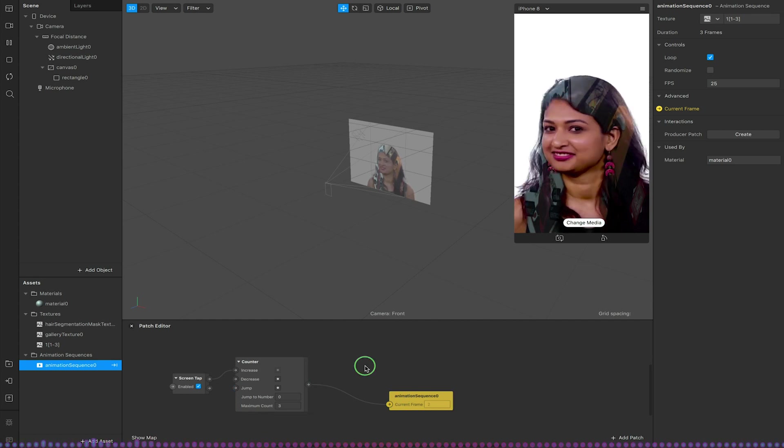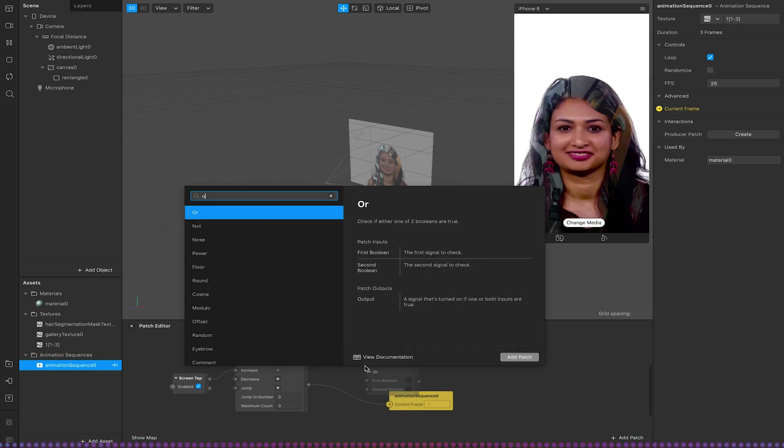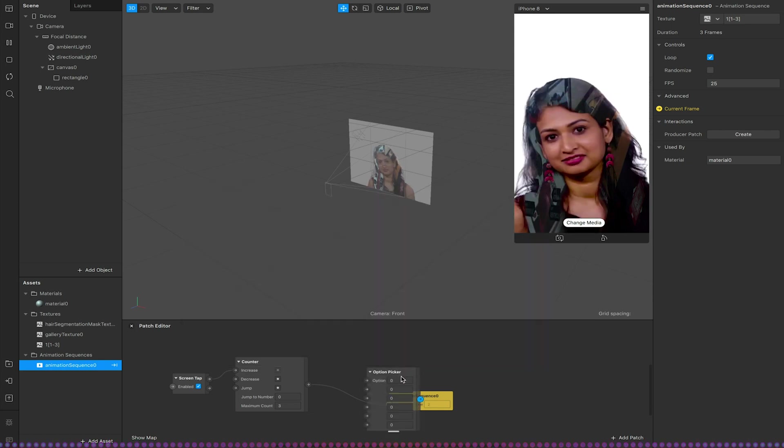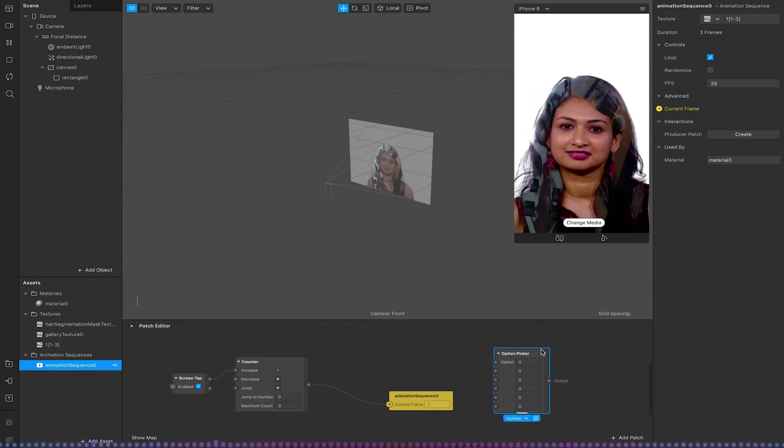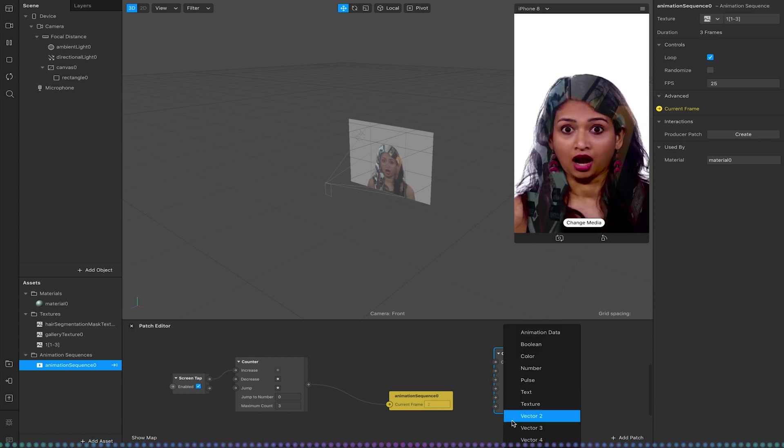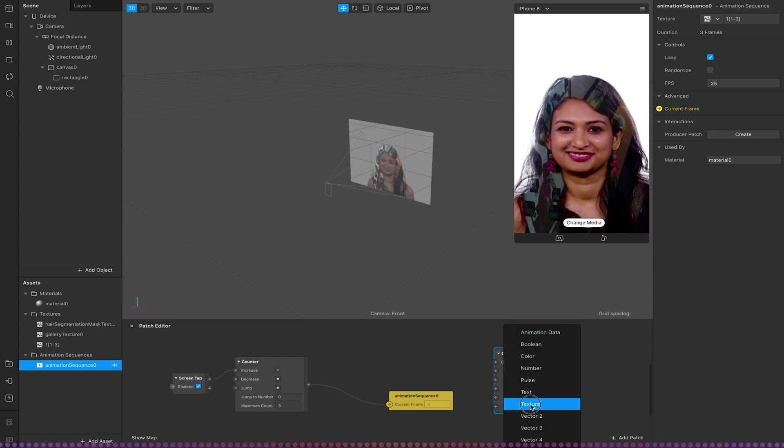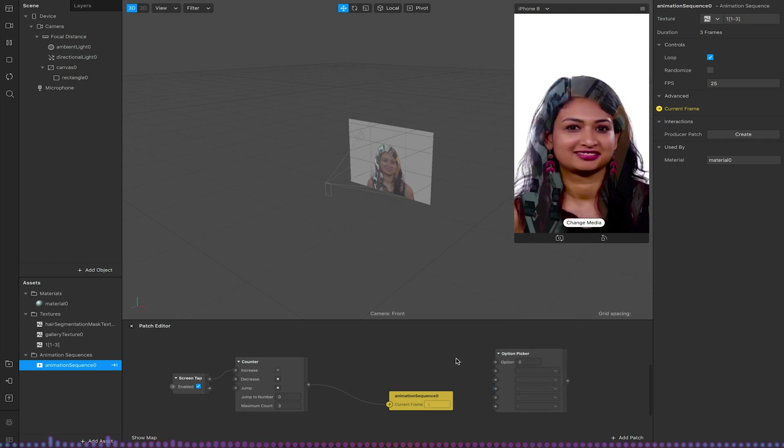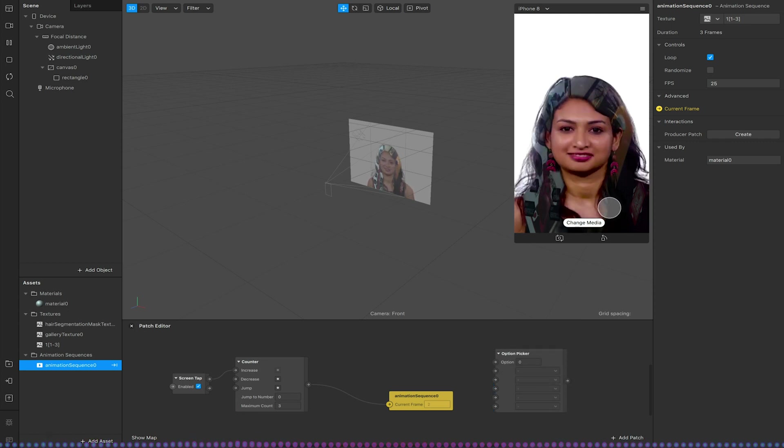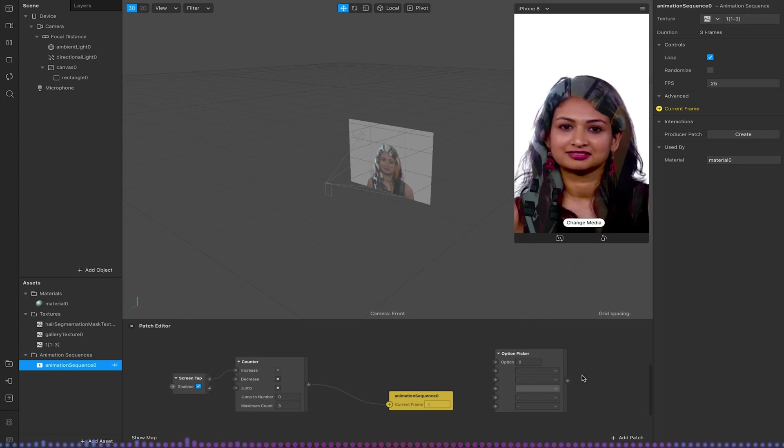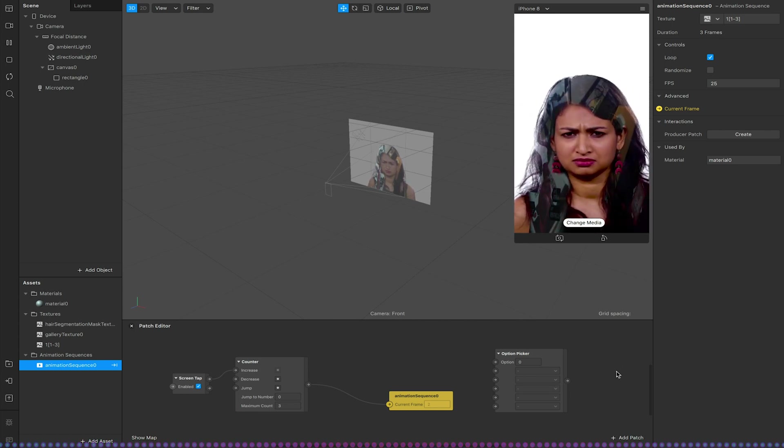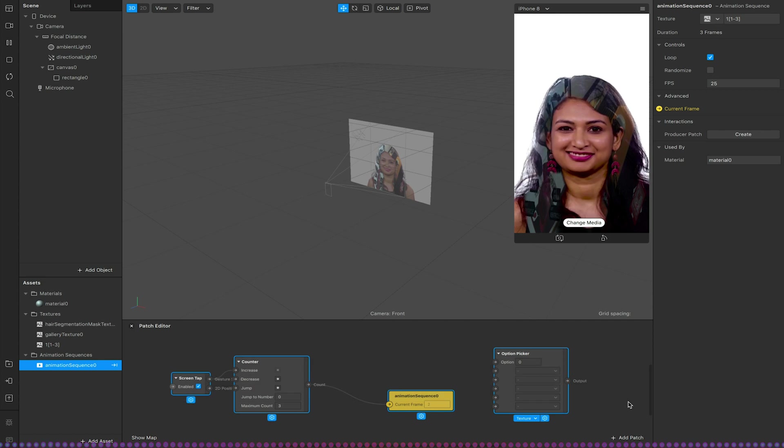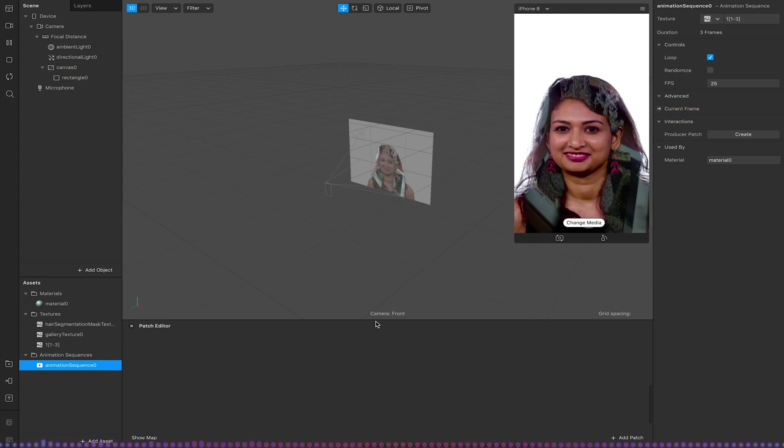Likewise we could use the option picker. So if we add our option picker in there. We could have different textures assigned to our inputs. And then depending on what option is selected at the bottom we can apply to our material texture inputs. So again there's various setups we can do with this.